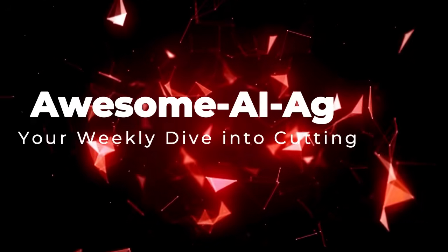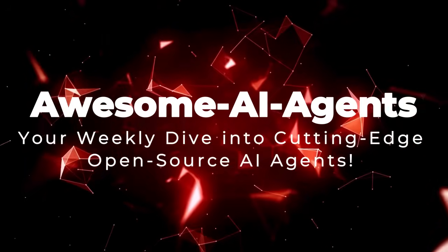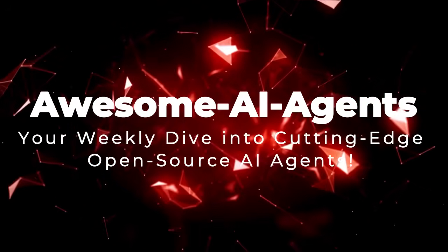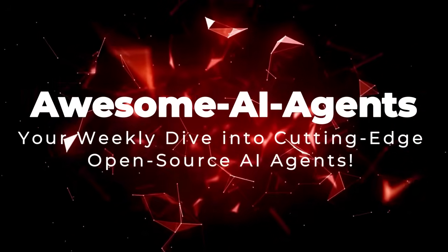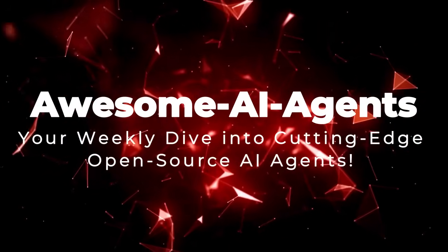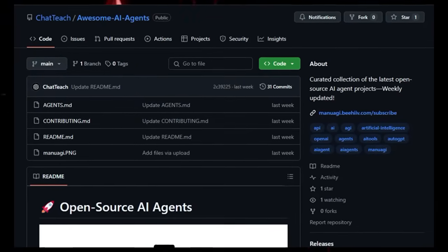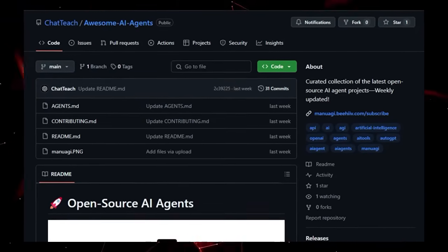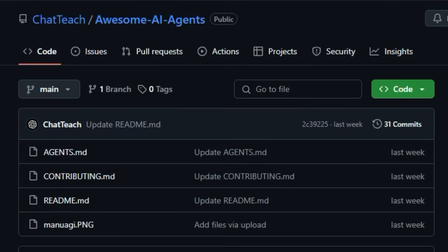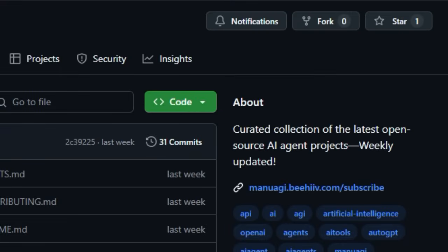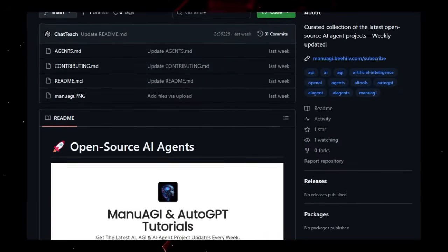Project number one, Awesome AI Agents, your weekly dive into cutting-edge open-source AI agents. Tired of the endless hunt for the latest breakthroughs in AI agents? What truly sets Awesome AI Agents apart is its unwavering commitment to delivering a meticulously curated and consistently refreshed collection of cutting-edge open-source AI agent projects. This isn't just a static list, think of it as your personalized weekly briefing on the most exciting developments in the open-source AI agent landscape.